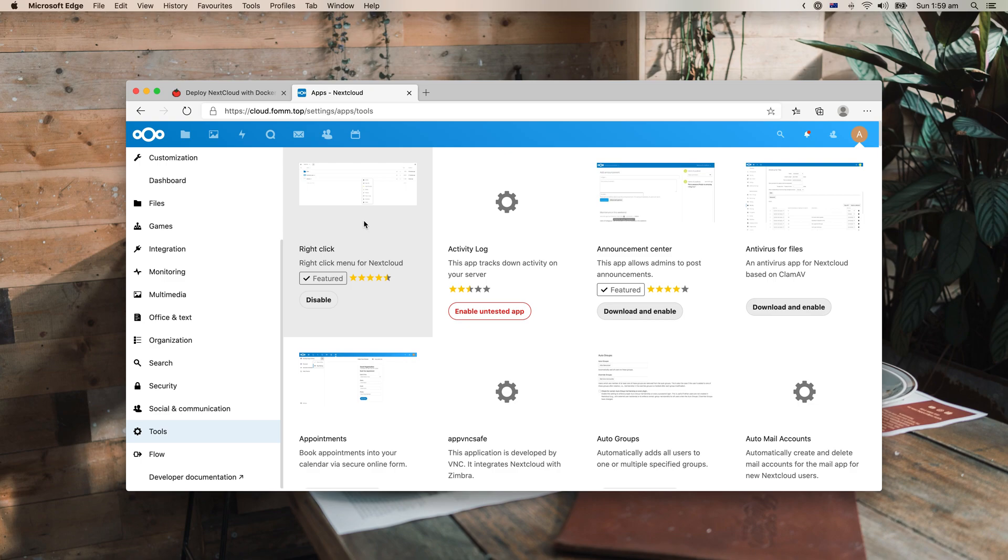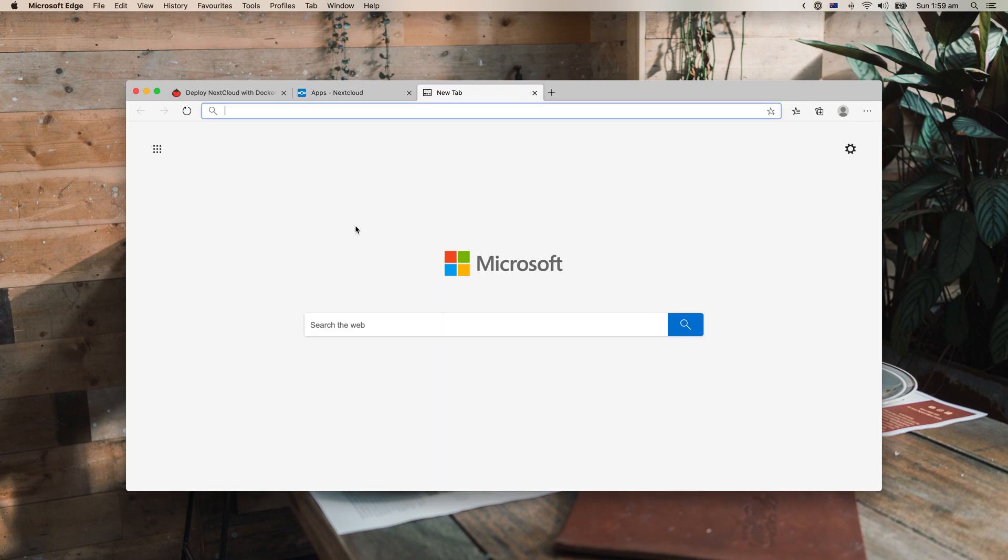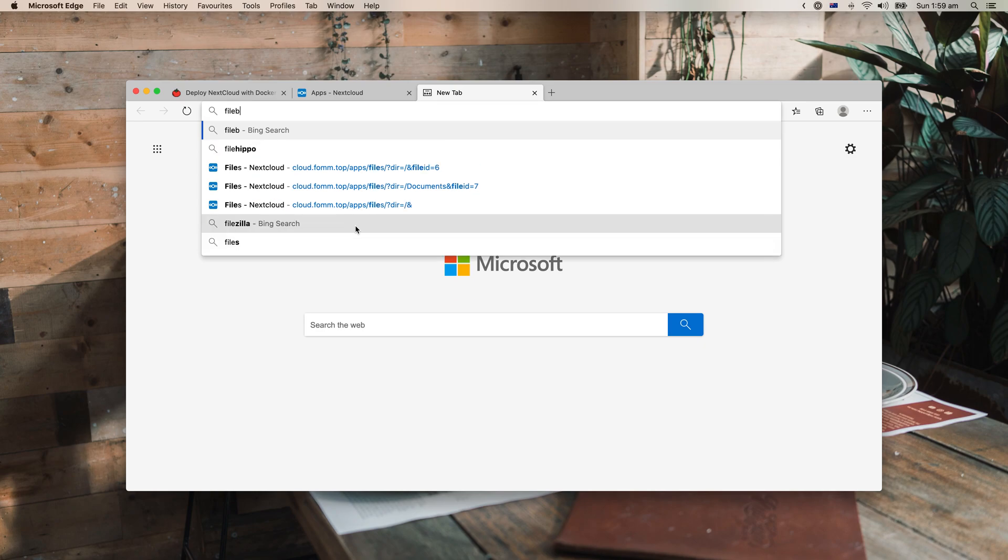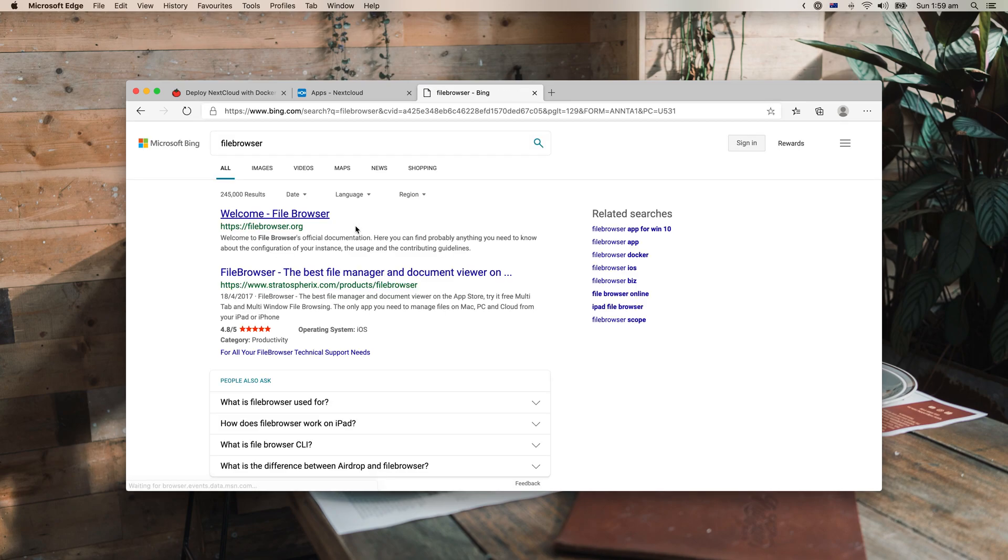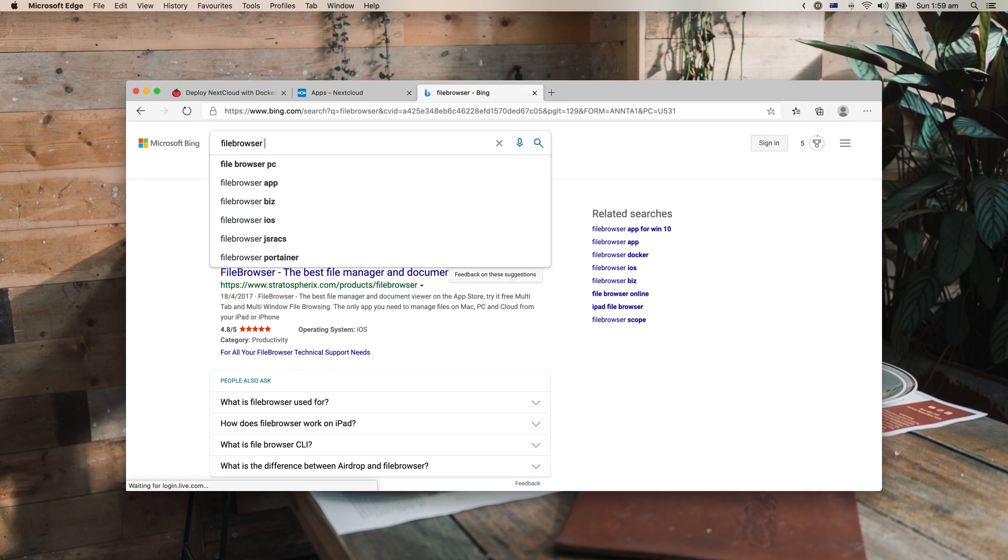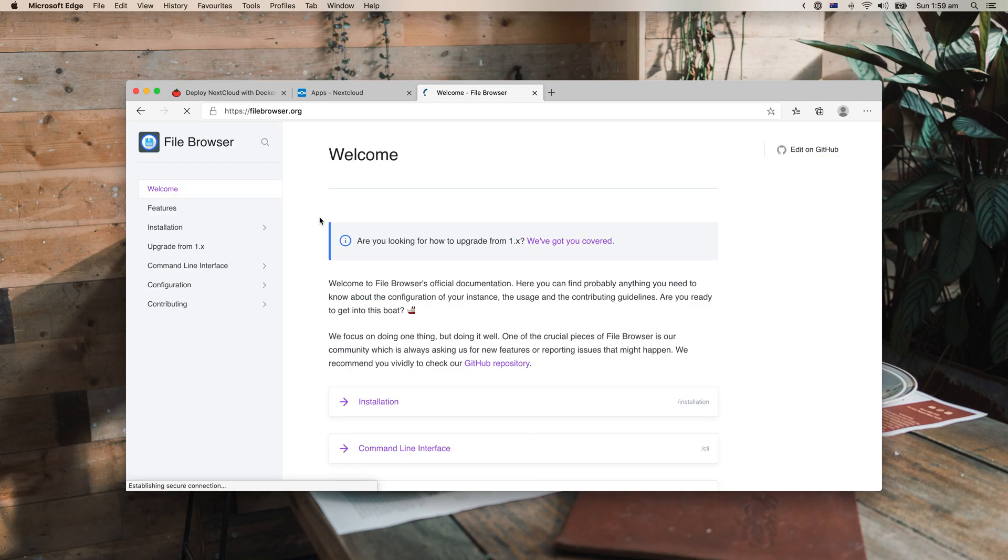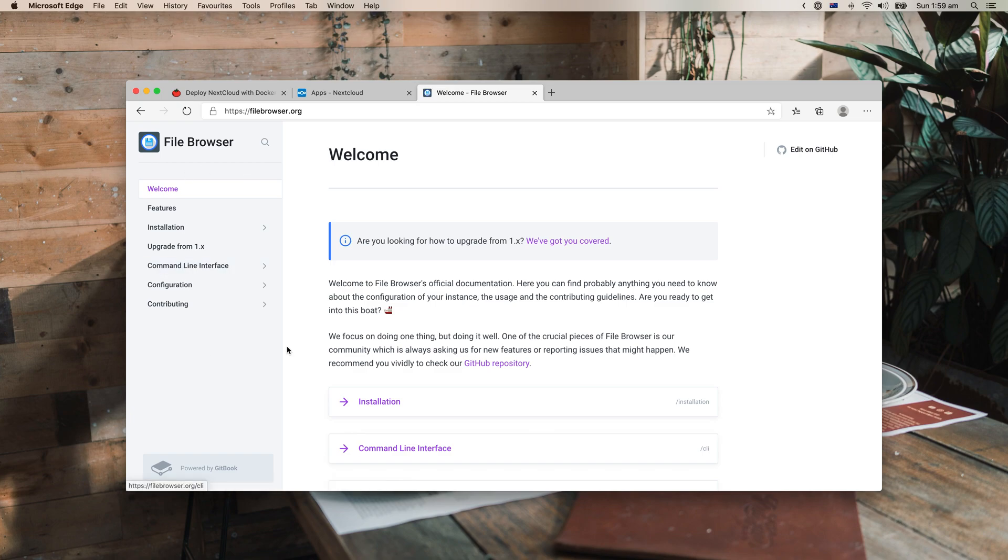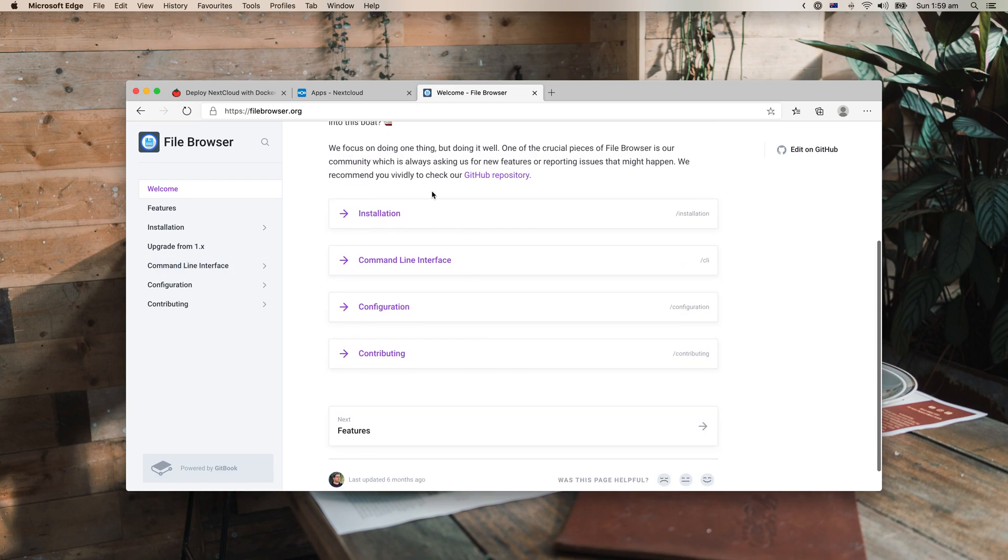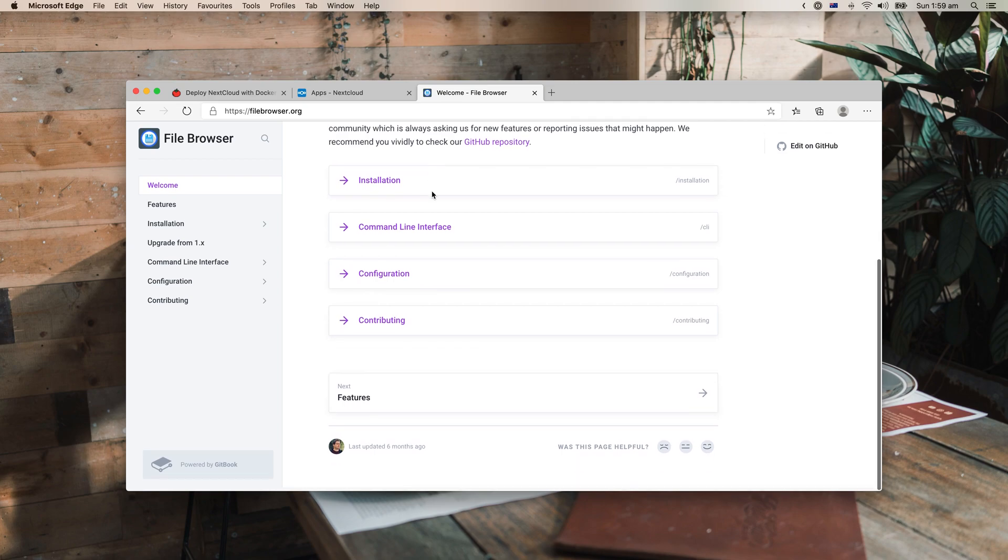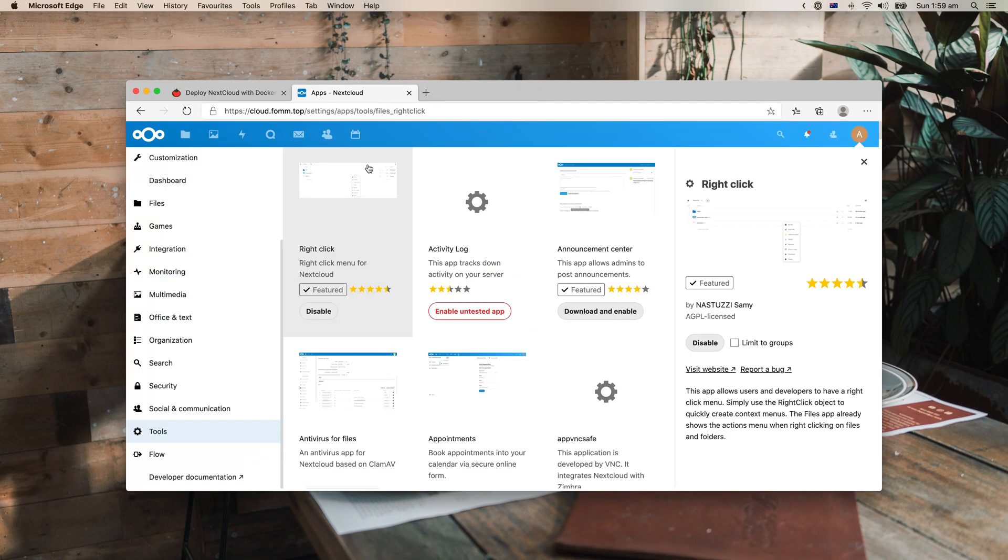For myself, I don't use Nextcloud anymore. I'm using something called File Browser. I think maybe the first one, yeah. Yep, I'm using this one now. It's really lightweight and I think easy to use.